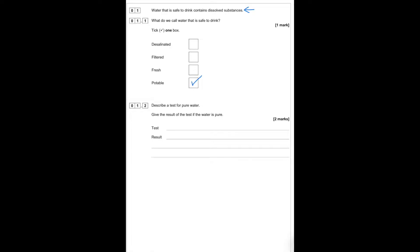Give the results of the test if the water is pure. The test for this is that we boil the water, and pure water will only boil at 100 degrees Celsius.